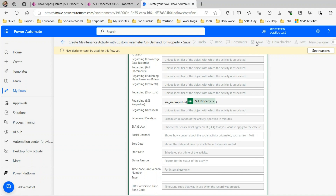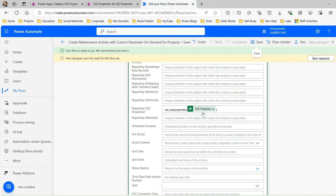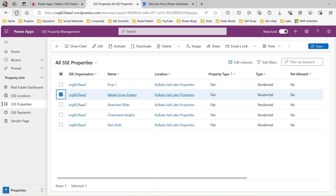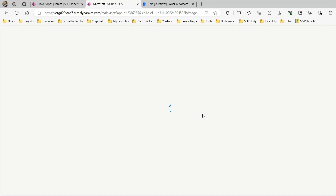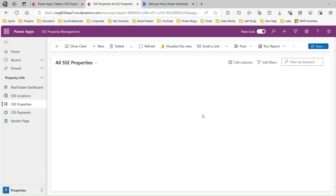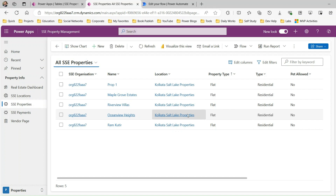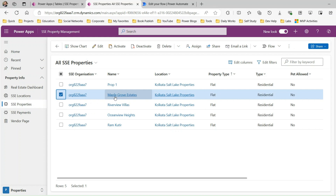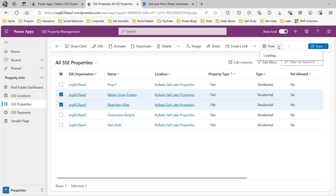Now save it. I have successfully created a Power Automate flow that runs on demand on a selected record in Dataverse and creates activities based on the configured action — using custom parameters plus existing field values from the record. To test it, go back and refresh the screen. You'll see the on-demand flow available in the flow command button. Select one or multiple records — for example, 'Maple Grove Estate' and 'River View Village' — then click the flow button and you can see the flow you created available in the list.